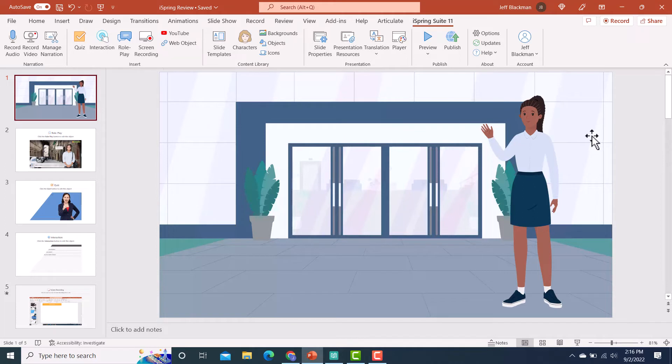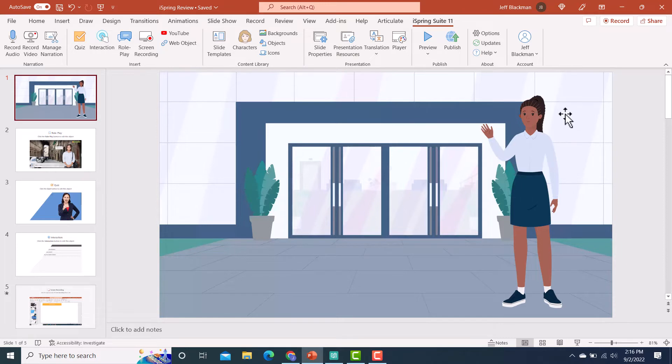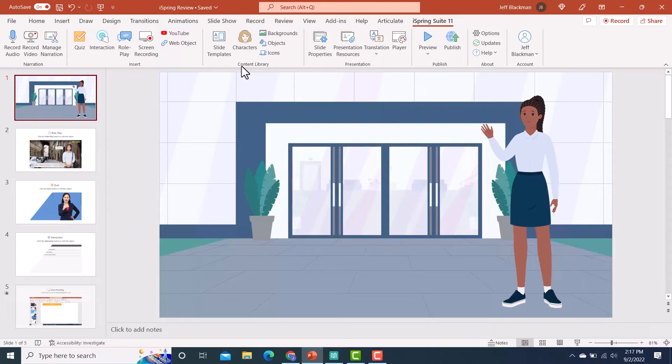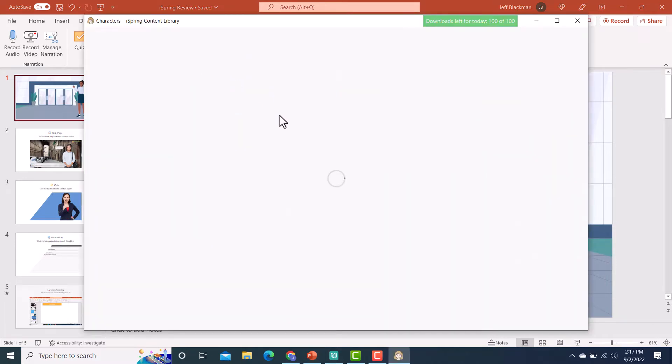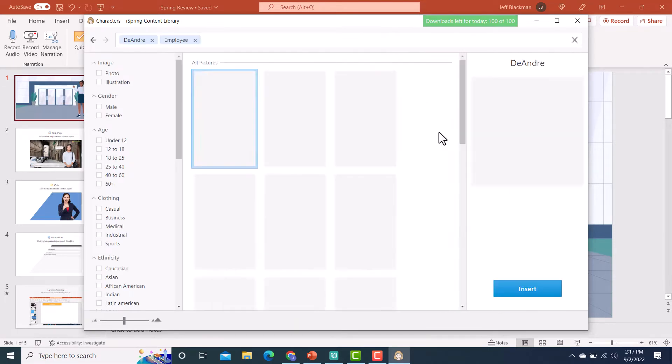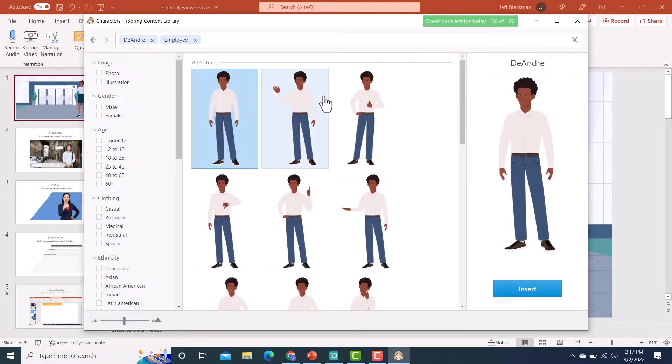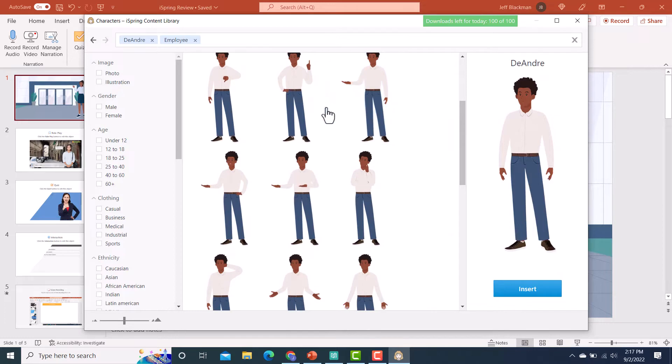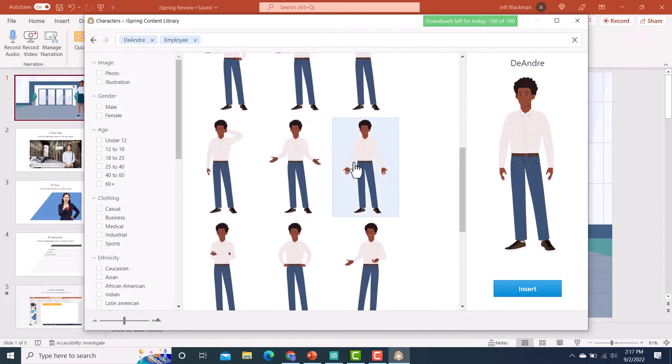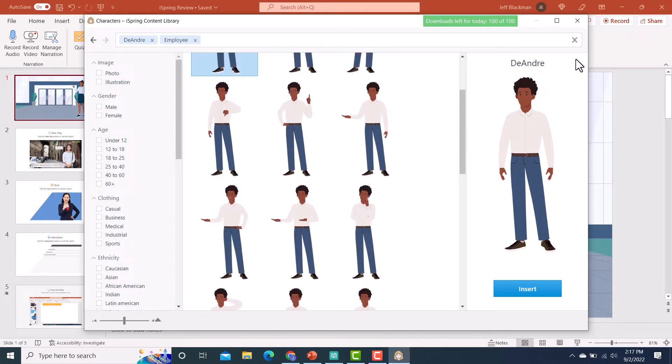Another new feature that I was really excited about is right here on this very first slide. And that would be the illustrated characters. So if you have iSpring Suite Max, then you have access to a content library. And something that's a new addition to the content library are these illustrated characters. So you get quite a few. Here they are. And if I click on one, you can see they have different poses and different expressions. So I thought that was a really cool addition. You can add some different fun styles into your courses.